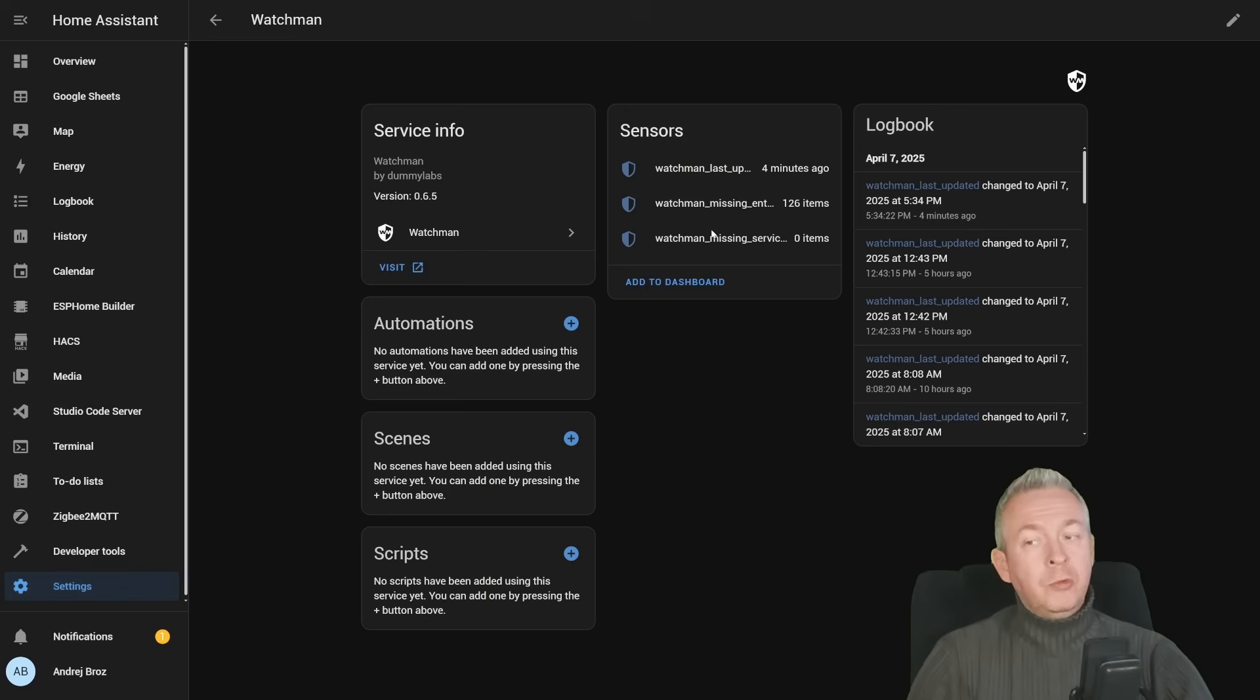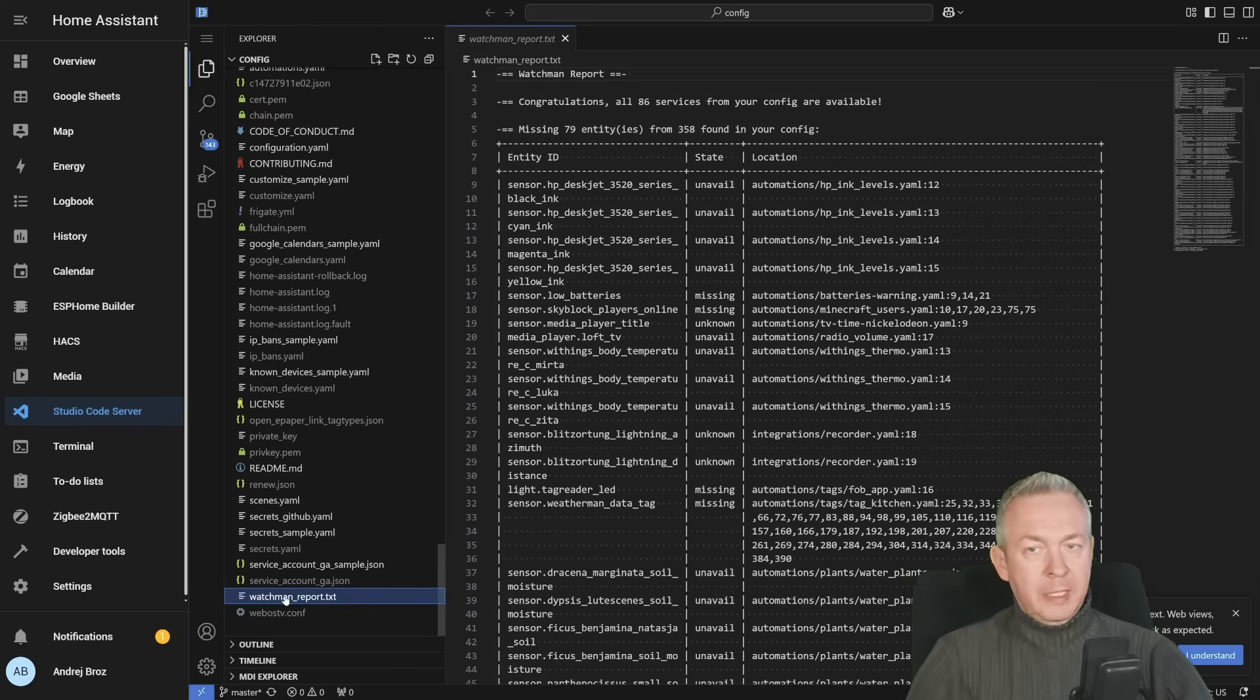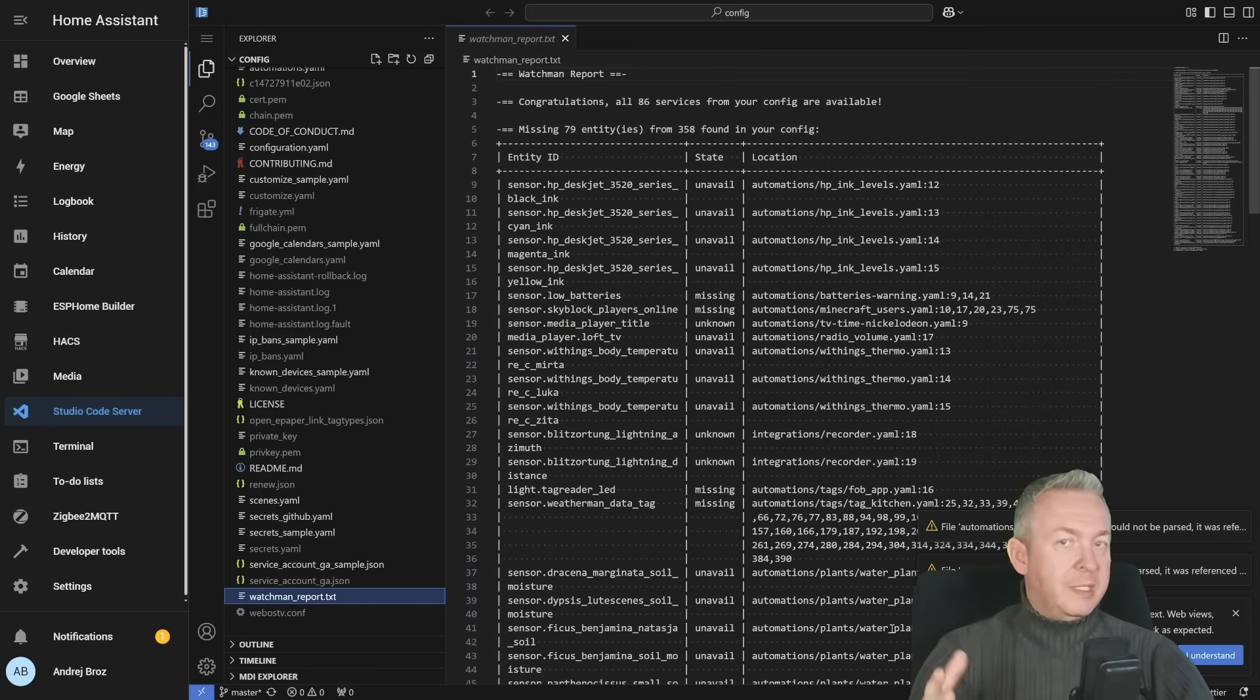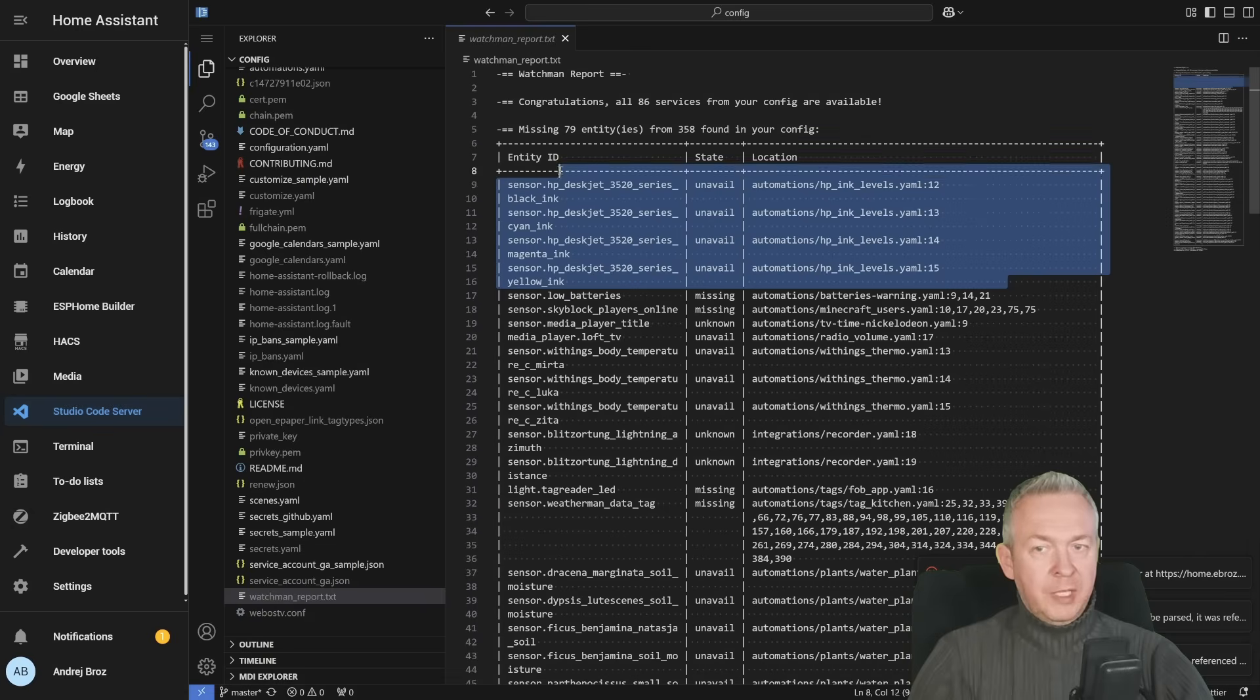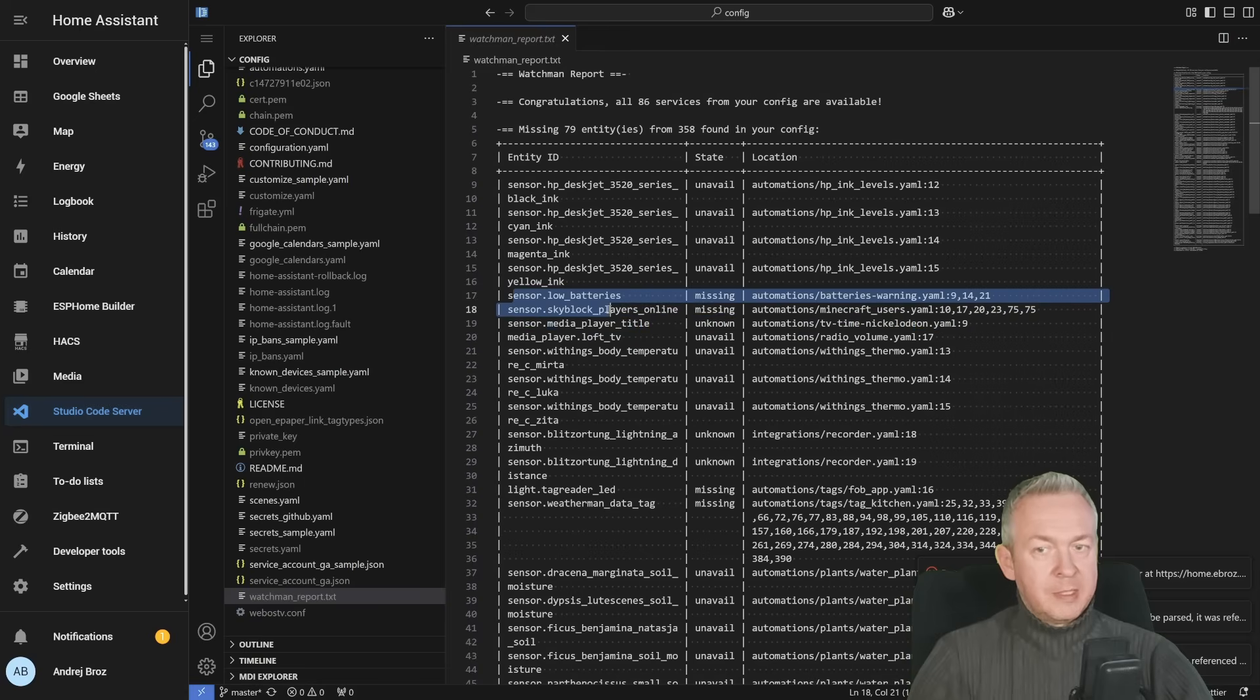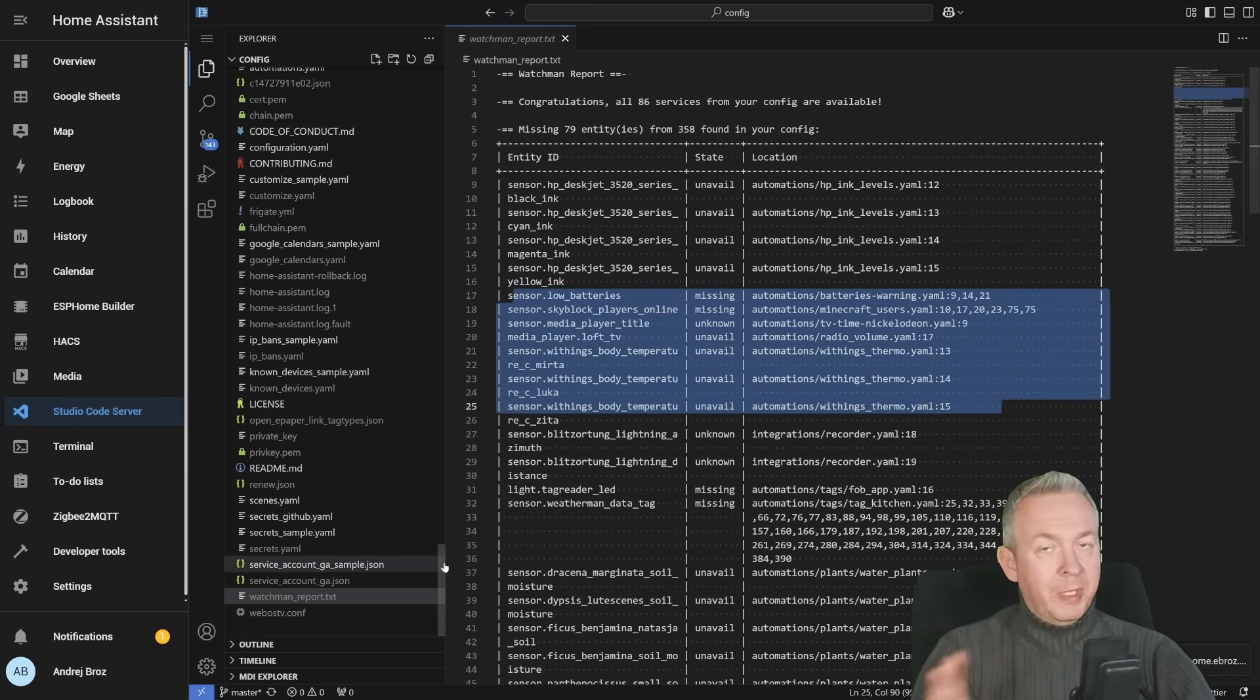And if we want to see all the entities that are missing or services that are missing, we have to go to either file editor or once again Visual Studio Code, search for the Watchmen reports file, click on it, and you will have a list of everything that is either unavailable or missing inside your Home Assistant. For example, I do not have HP DeskJet anymore, so I have to remove those automations. Then also, I'm missing low battery sensor, I'm missing Skybox players online automations, I'm missing Sonos speakers, etc.